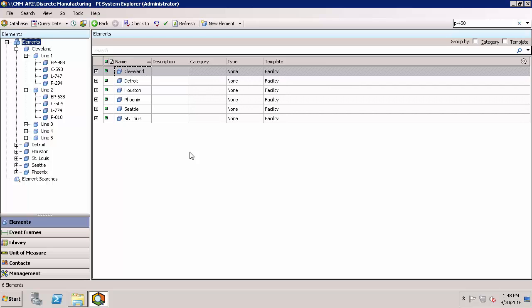In this video I'll show you how to configure notification rules for the 2016 R2 release and later. Keep in mind that starting now the notification rules are based off of event frames, and the event frames have to be set up first. If you haven't seen event frames yet or aren't familiar with them, make sure to check out our videos on event frames. In this example I'll go ahead and set up notification email alerts for when a piece of equipment at our plant goes down.